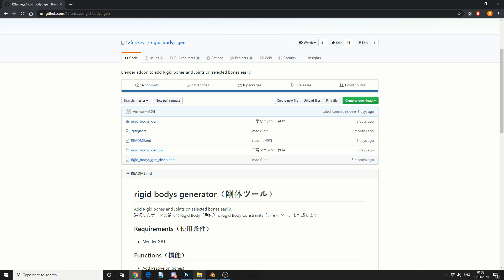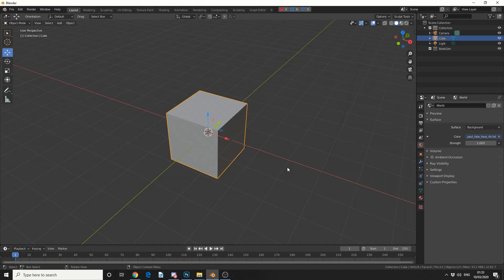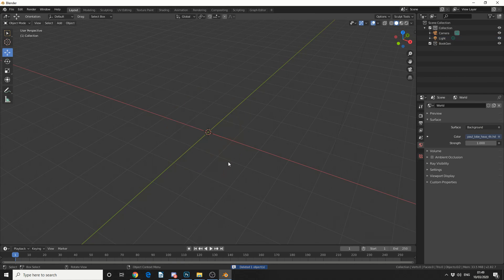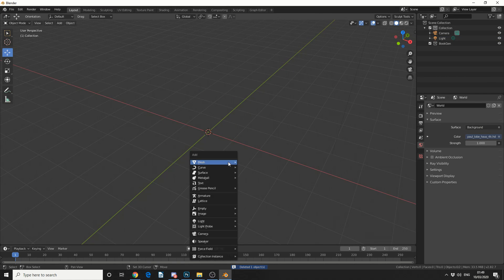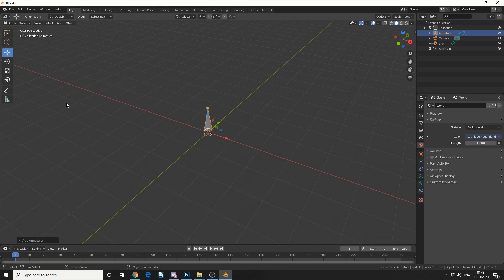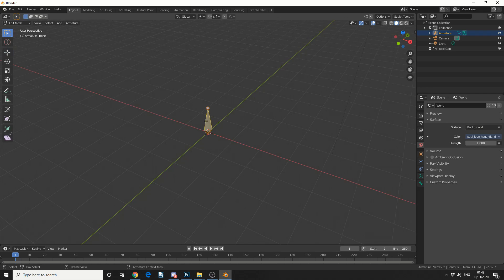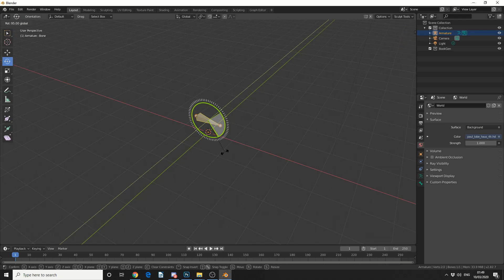We'll take a quick look at the add-on and in traditional fashion we'll delete the default cube. Obviously the first thing I need is a bone, so I'll press Shift+A and add in an armature. Now I'm going to quickly rotate this bone, so I'll jump into edit mode, select the bone, and rotate it 90 degrees — holding Ctrl to snap it.